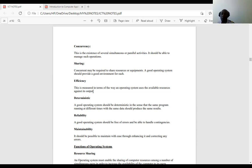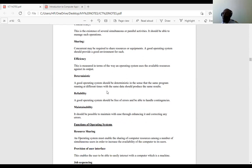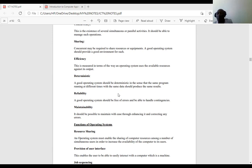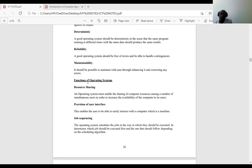The fourth characteristic is deterministic: the same program running at different times with the same data should produce the same results. Using the same resources today and on a later date should give nearly the same results. The fifth characteristic is reliability — a good operating system should be free of errors and able to handle contingencies. The sixth is maintainability — it should be possible to maintain it with ease through enhancing it and correcting errors.